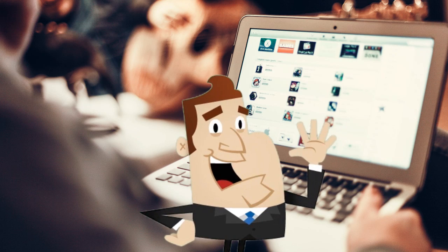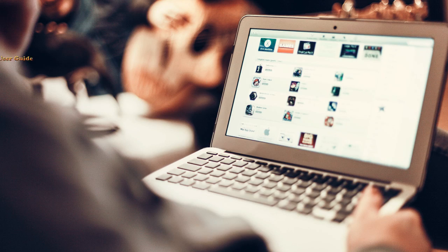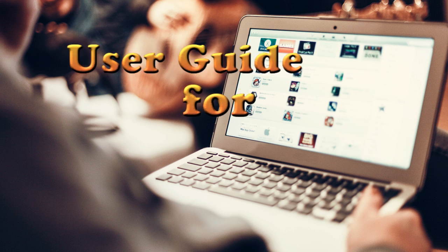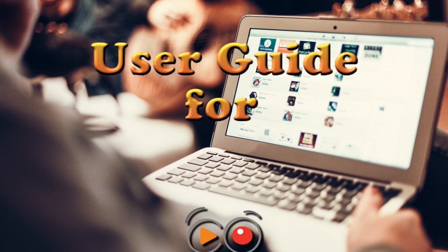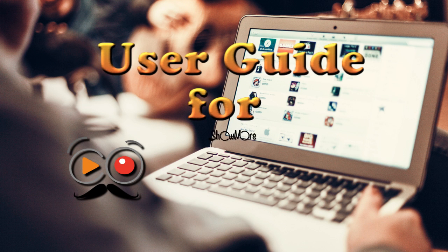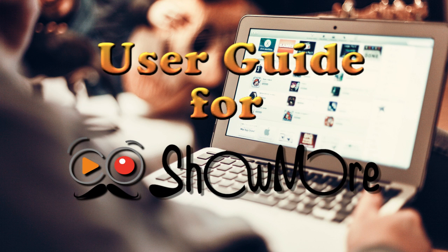Hi, in this video I'm going to show you how to use Showmore for video recording and uploading.